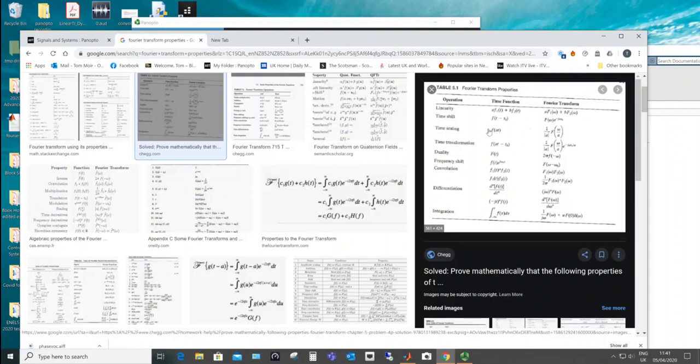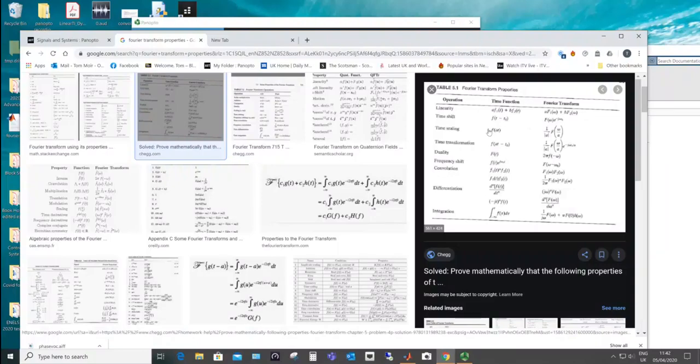Those of you that have got old record decks, I know they still have them for mixing records and so on, will know that if you play a record out at twice the speed it sounds a bit like Mickey Mouse. The high frequencies, the higher frequencies occur and it doesn't really sound like something that's twice the speed.